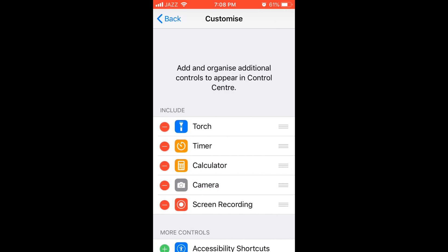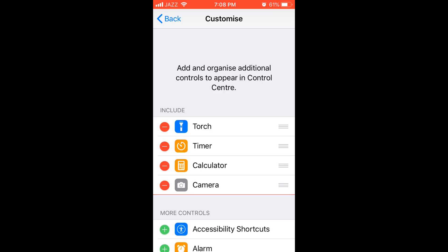Here you can see in the include section I have screen recording. In your case you might not have it. To show you how to add this, I would first remove it from here.